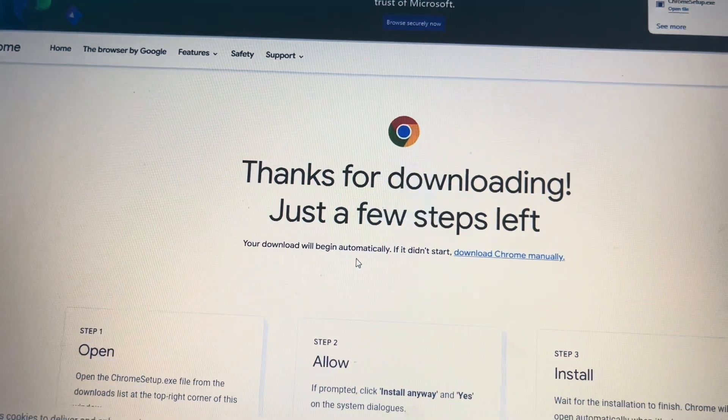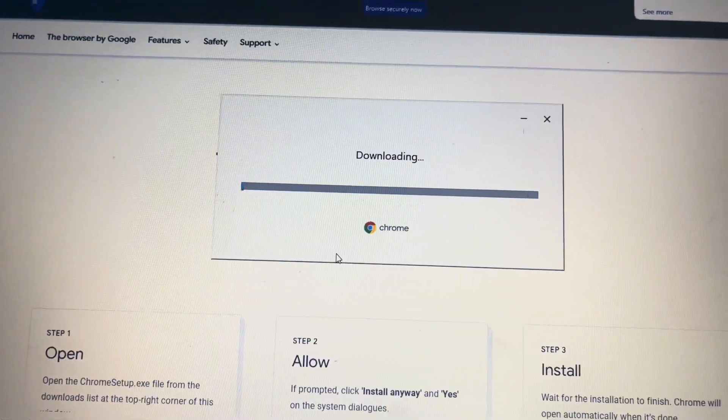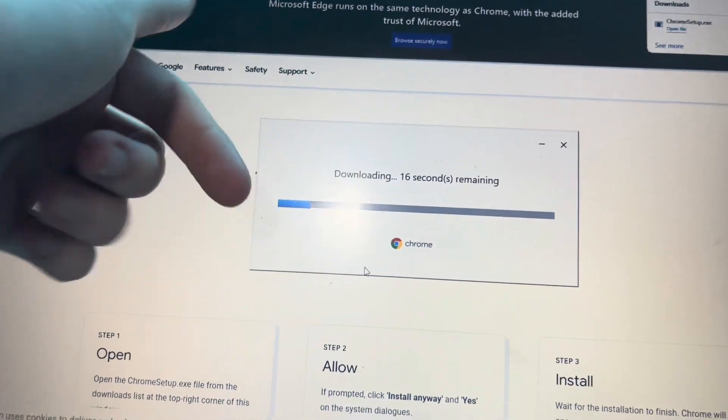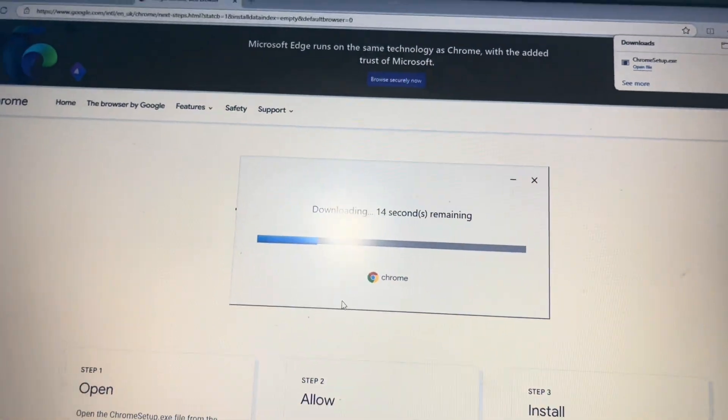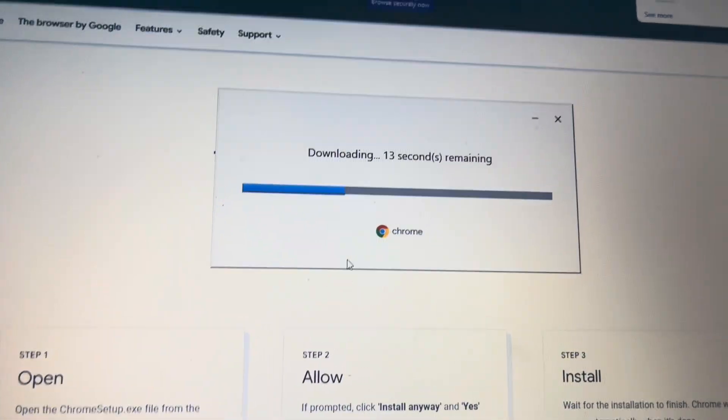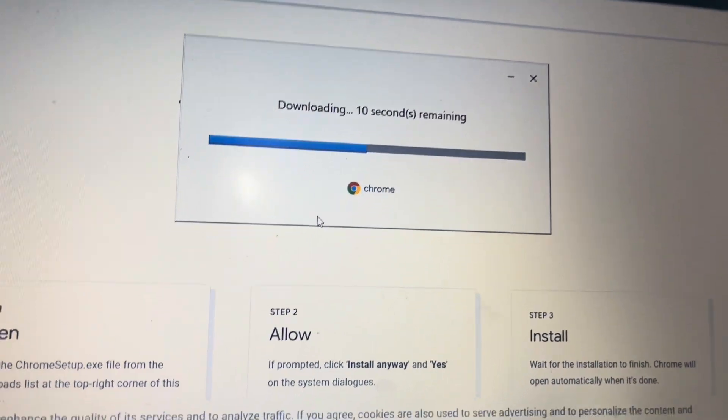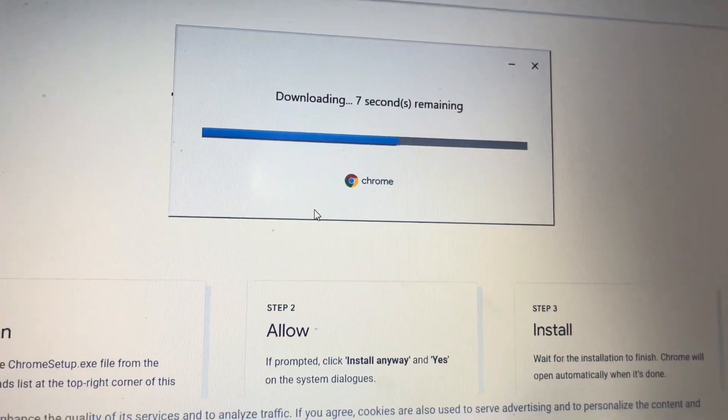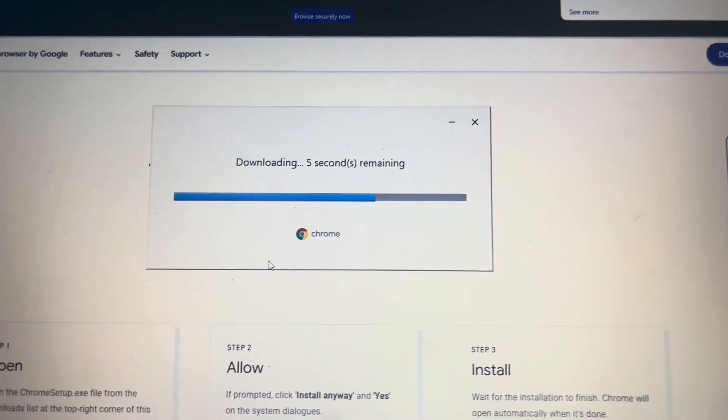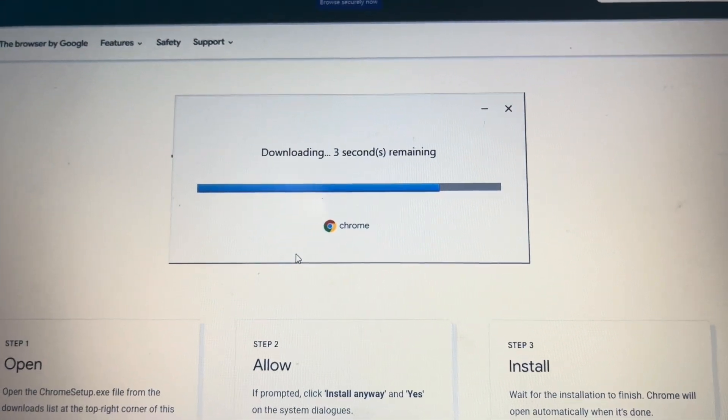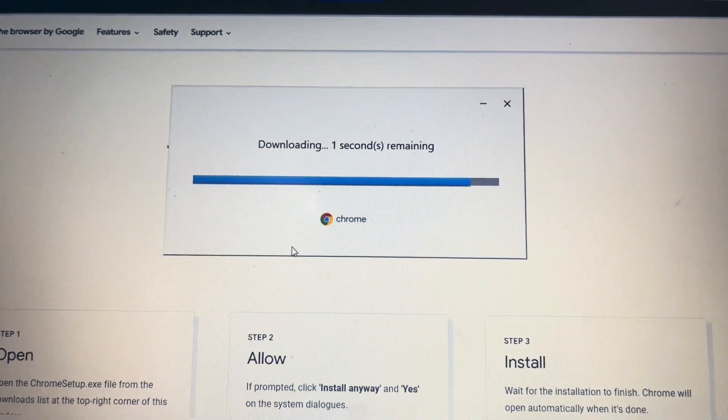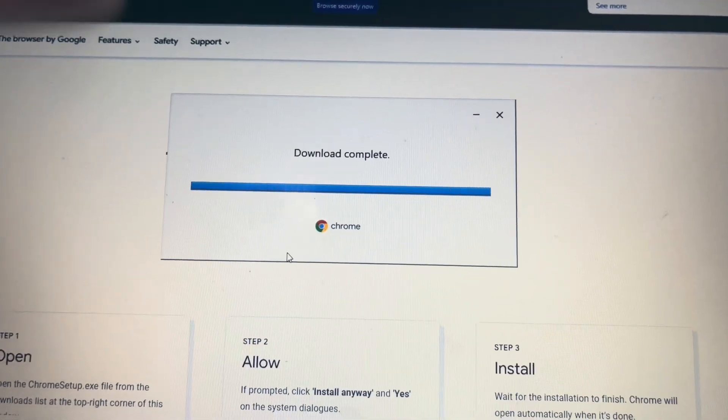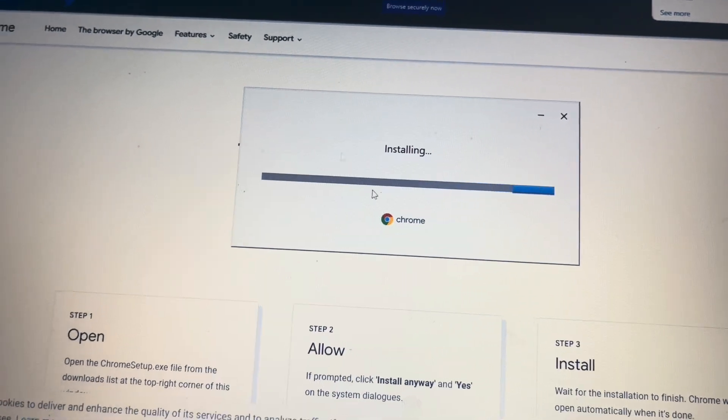And then, wait, wait a bit. Six, five, four, three, two, one. Download complete. Installing.